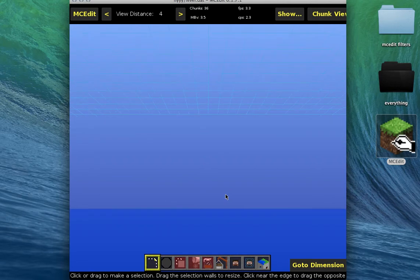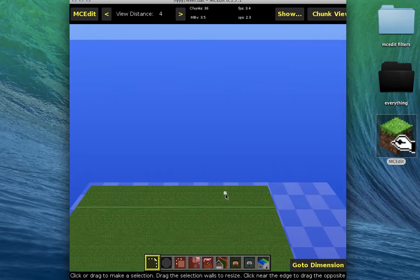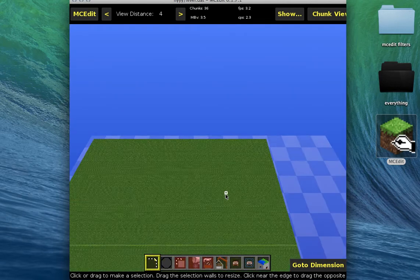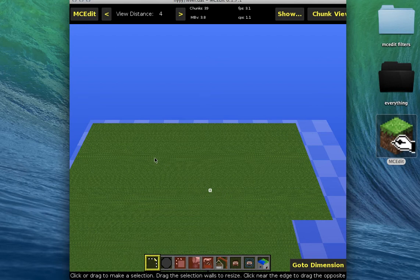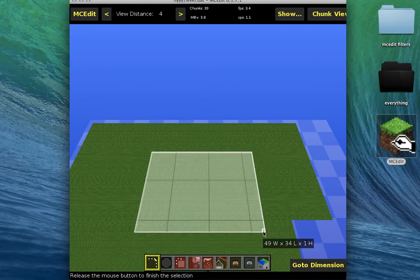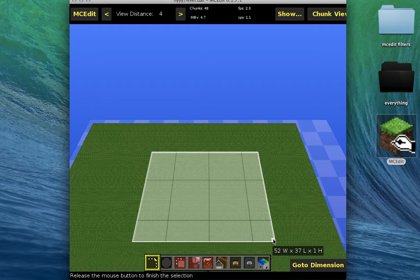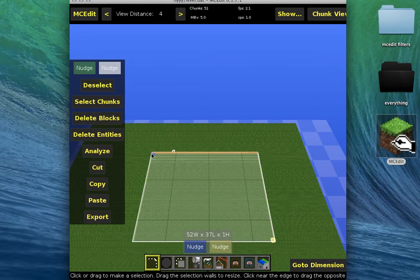Okay, so you're gonna select the area you want the sphere to be, or like, of course.